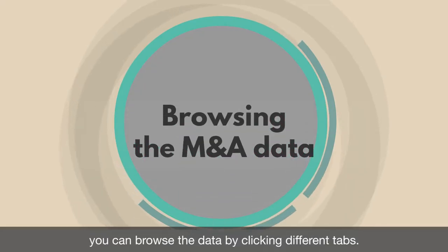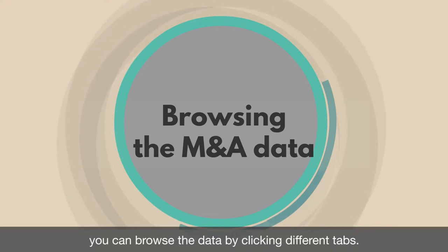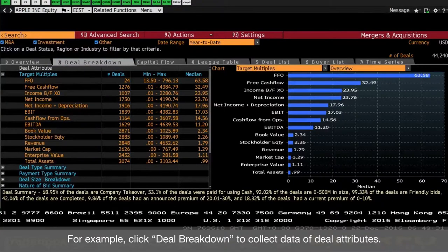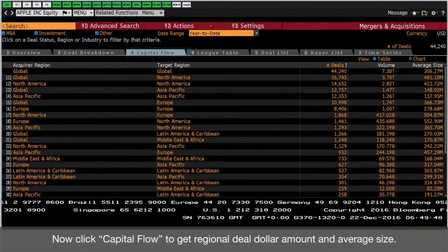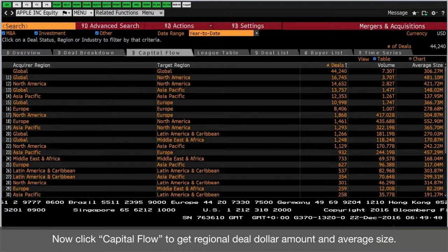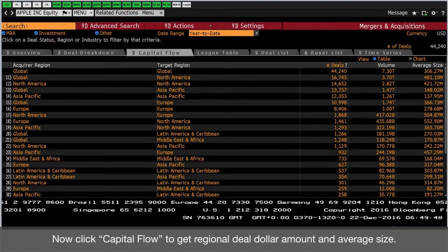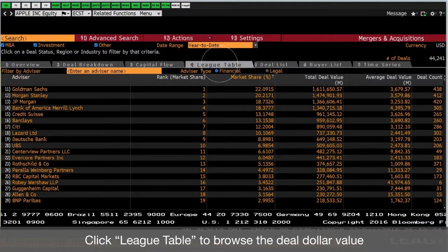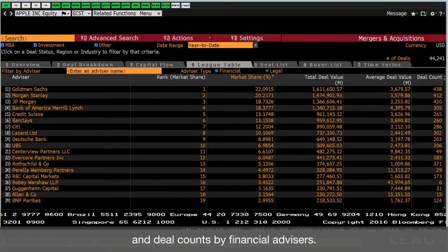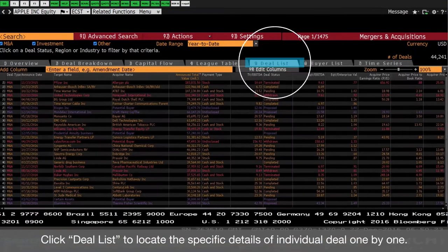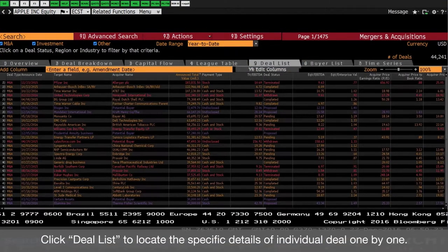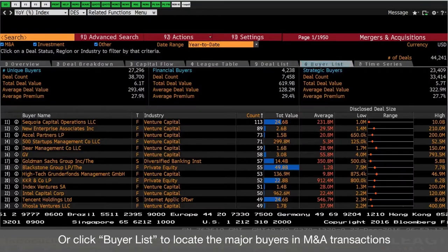From the deal list returned, you can browse the data by clicking different tabs. For example, click deal breakdown to collect data of deal attributes. Now click capital flow to get regional deal dollar amount and average size. Click league table to browse the deal dollar value and deal counts by financial advisors. Click deal list to locate the specific details of individual deals one by one, or click buyer list to locate the major buyers in M&A transactions.